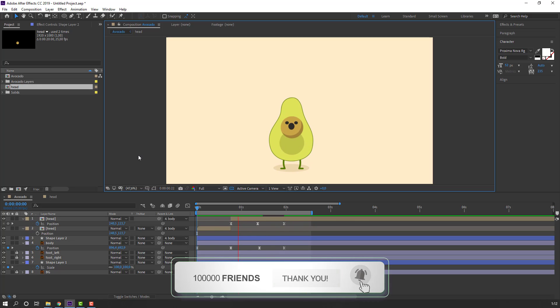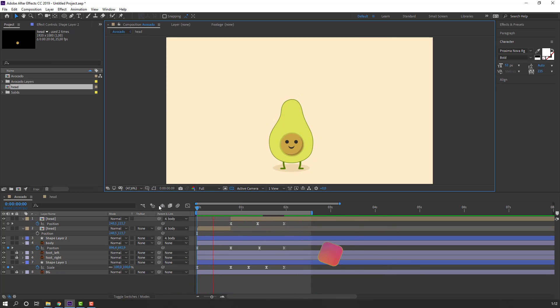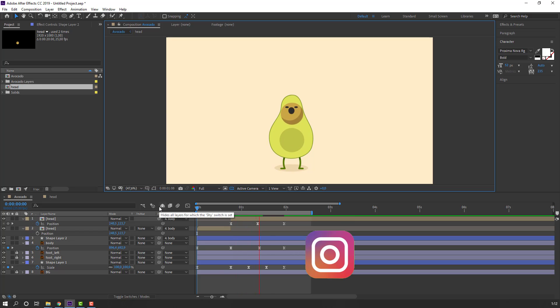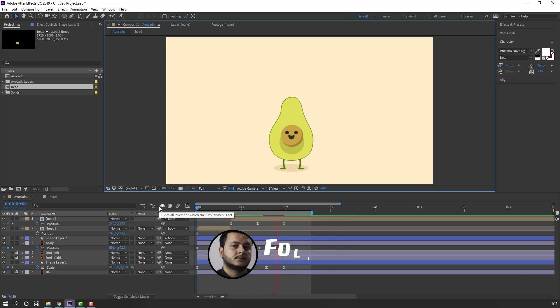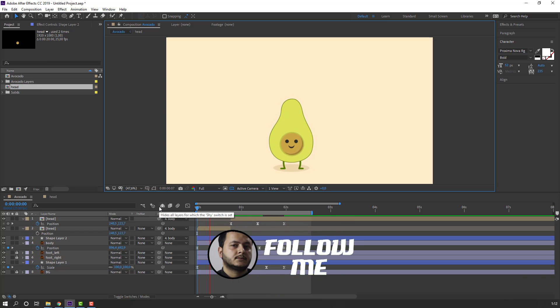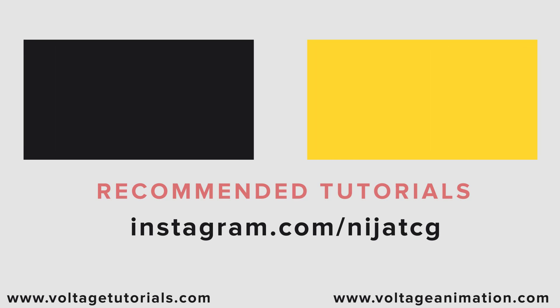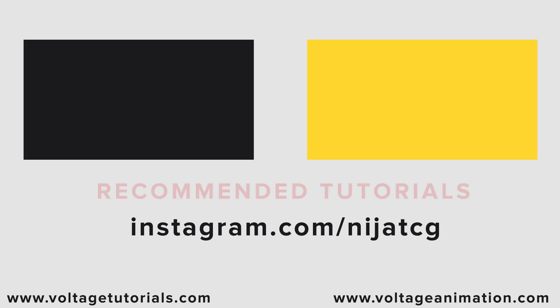Thank you for watching my tutorial. Don't forget to subscribe to the channel, like the video, and please follow me on Instagram. Good luck!